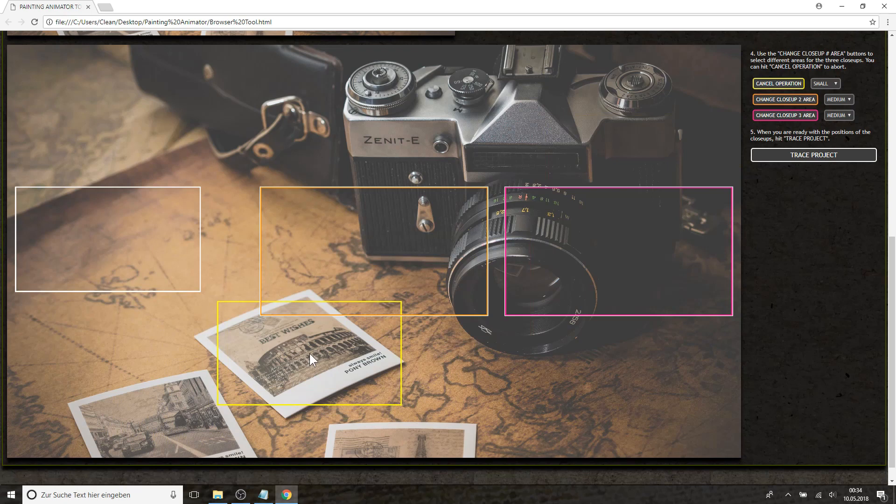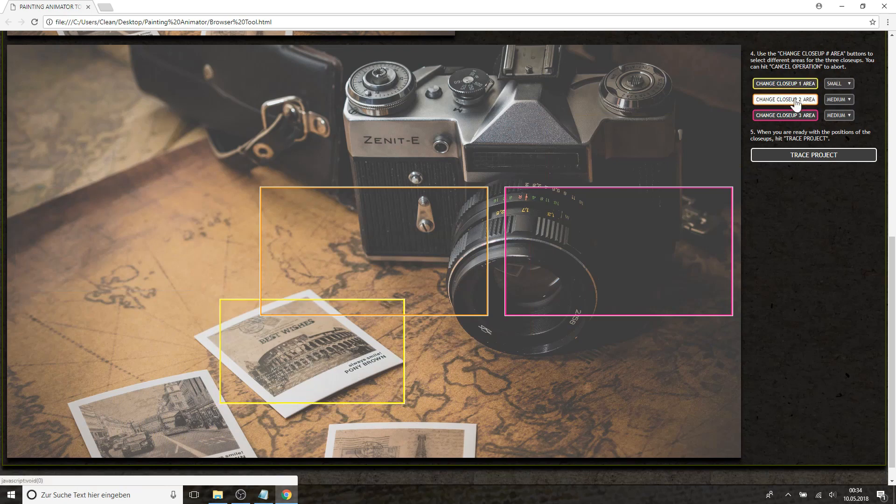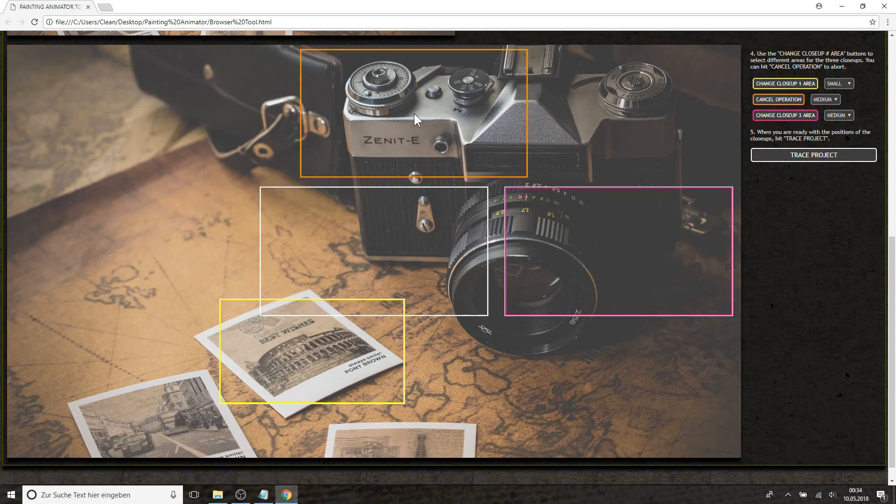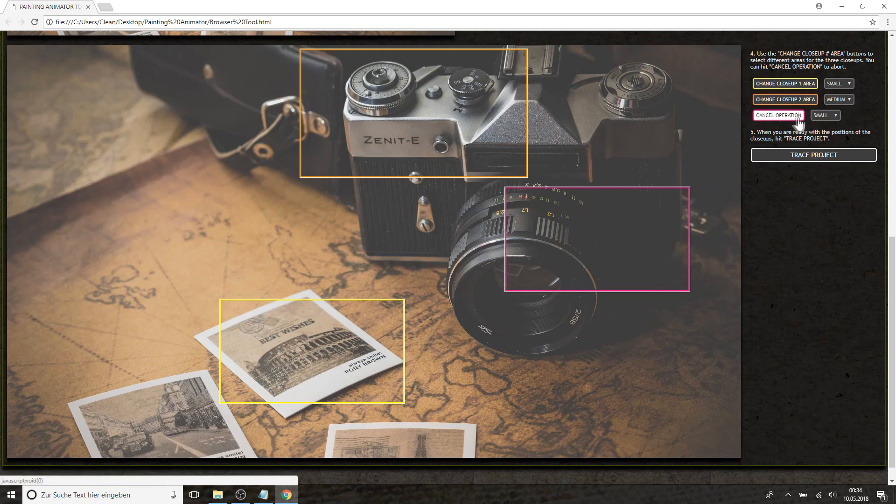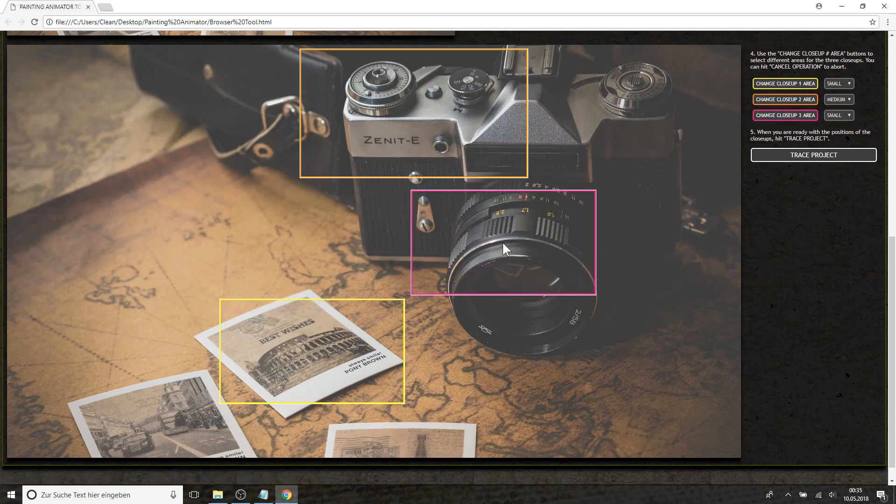So maybe the first one is located on this Polaroid picture right here. The second might be up here and the third maybe right here.